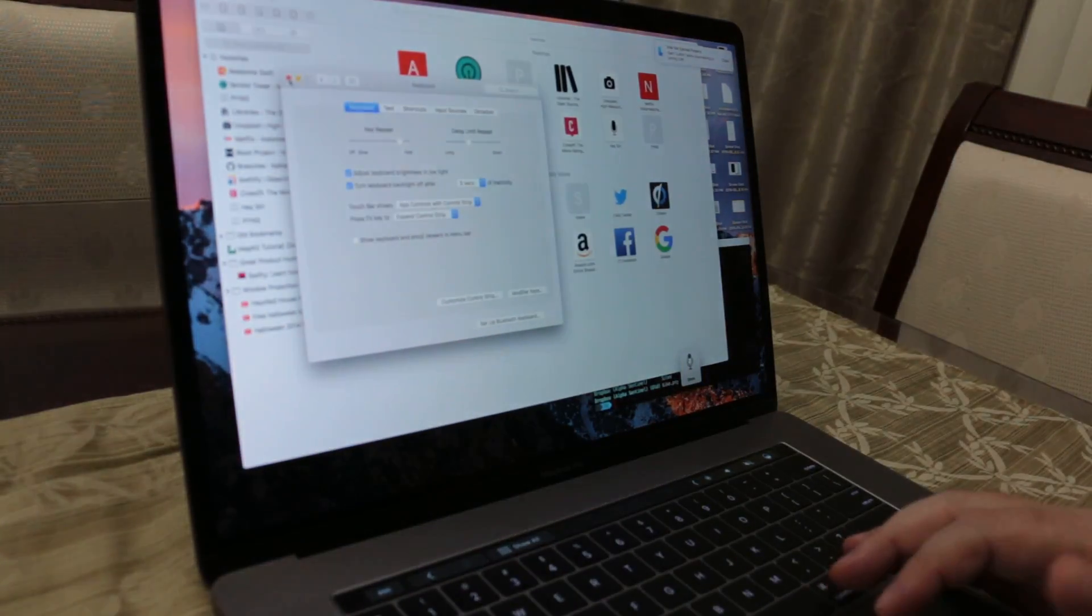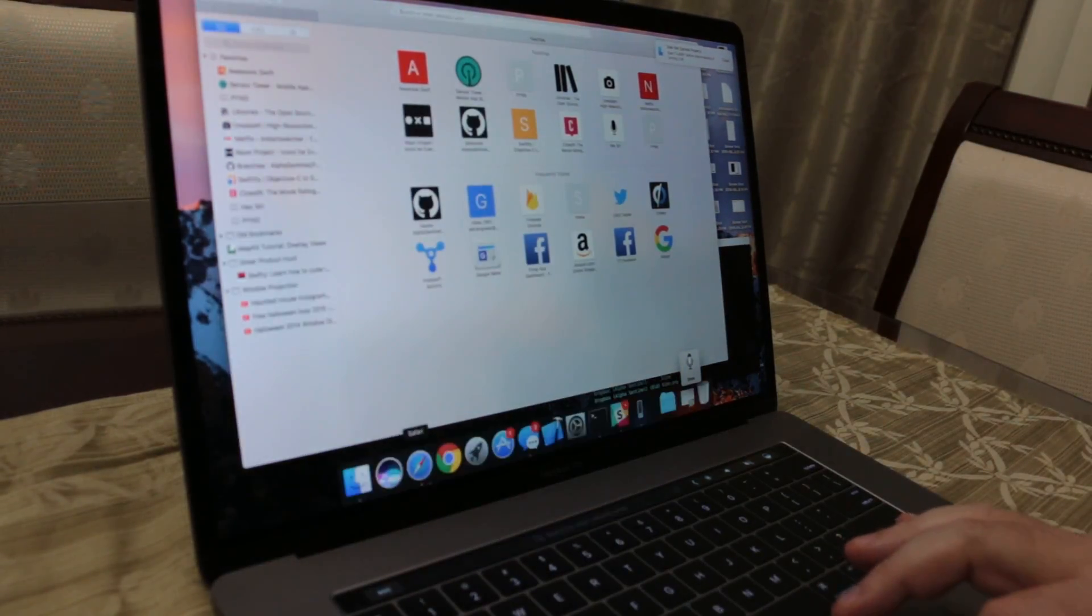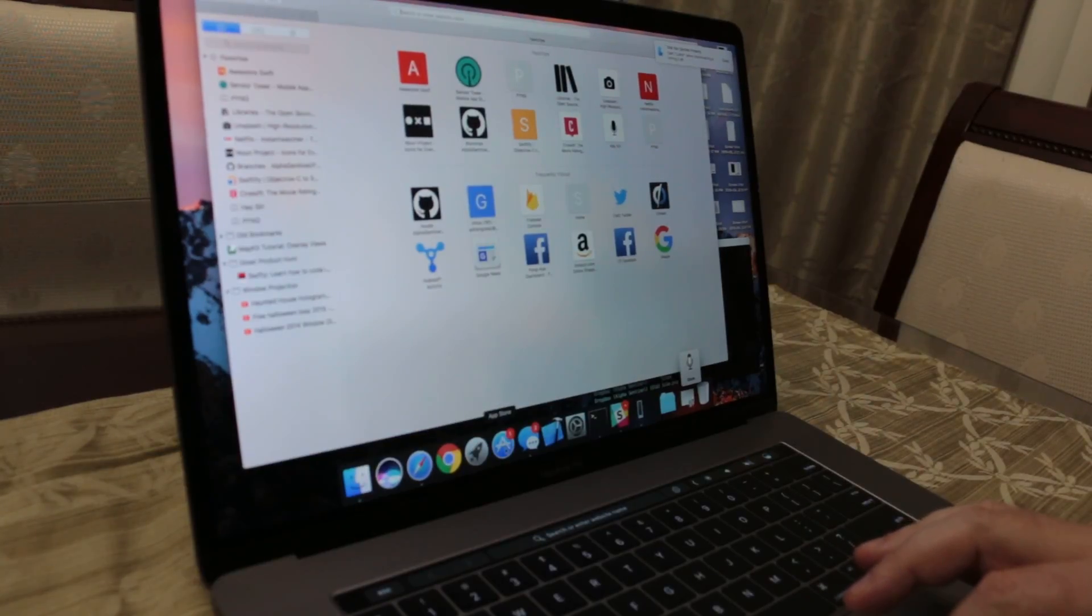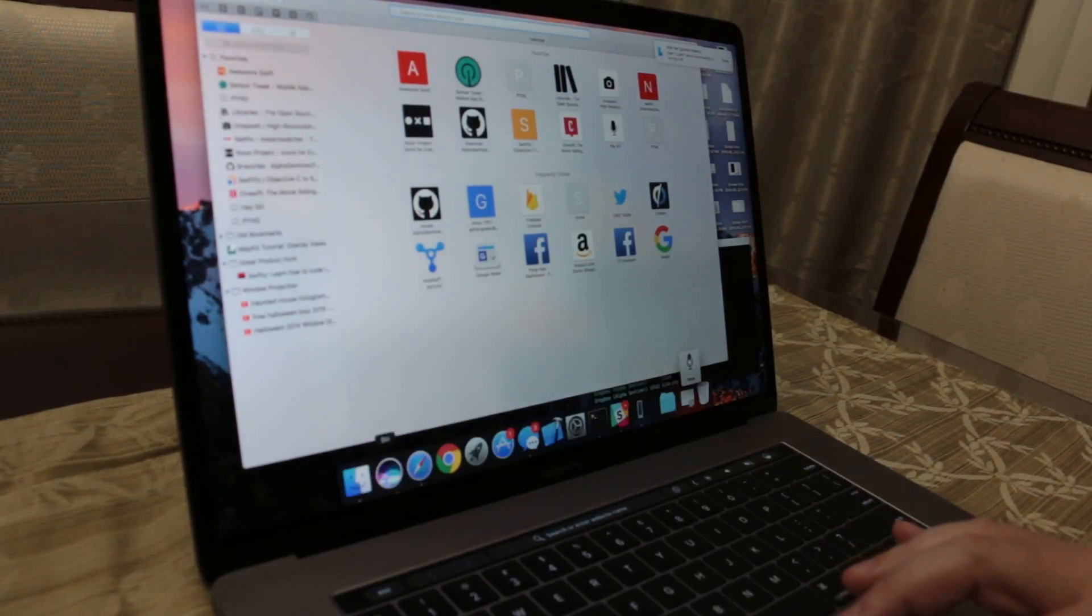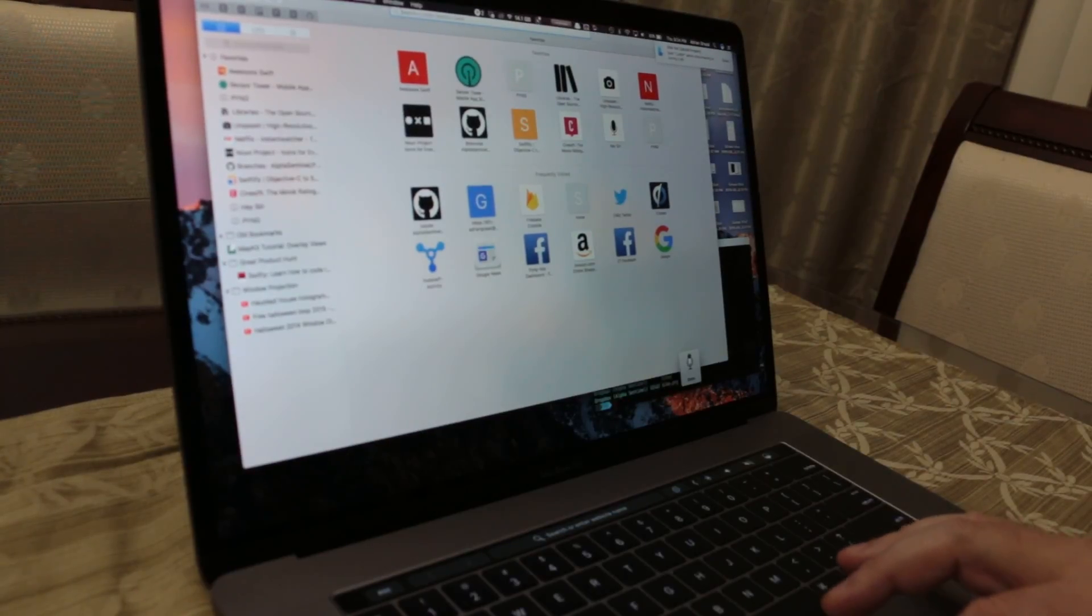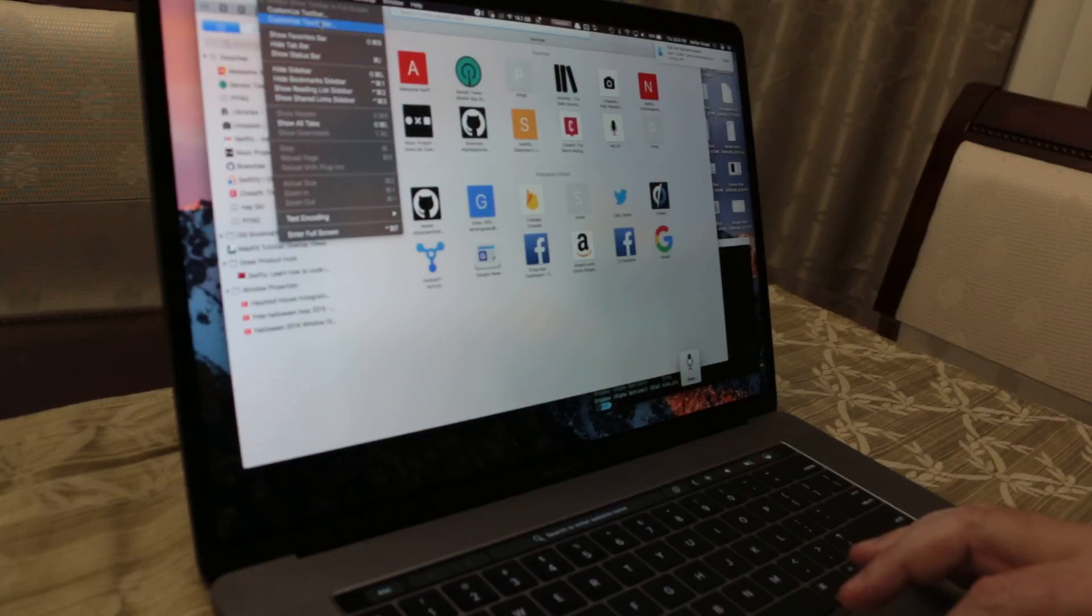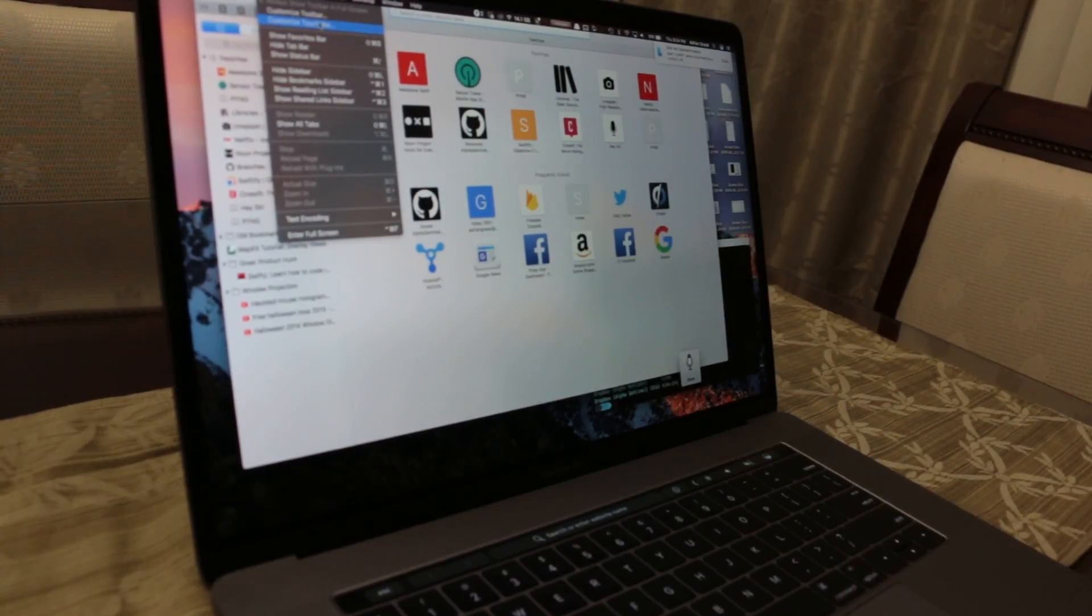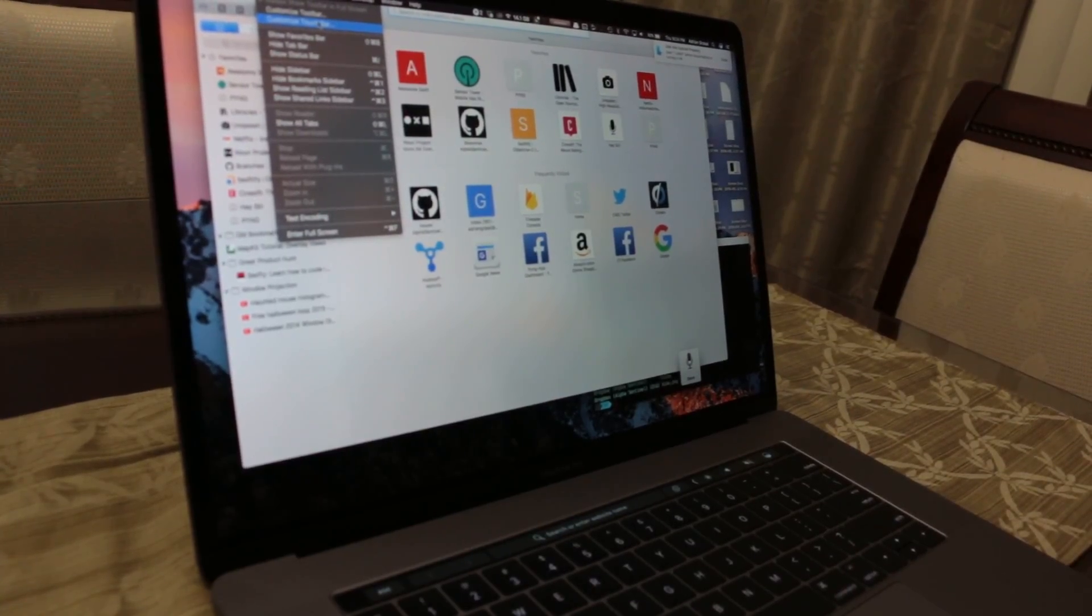But I noticed that every program, at least every new program especially like the Apple ones, will have the setting under View and then Customize Touch Bar. So hopefully you guys enjoyed and can use this information. Take care. Bye.